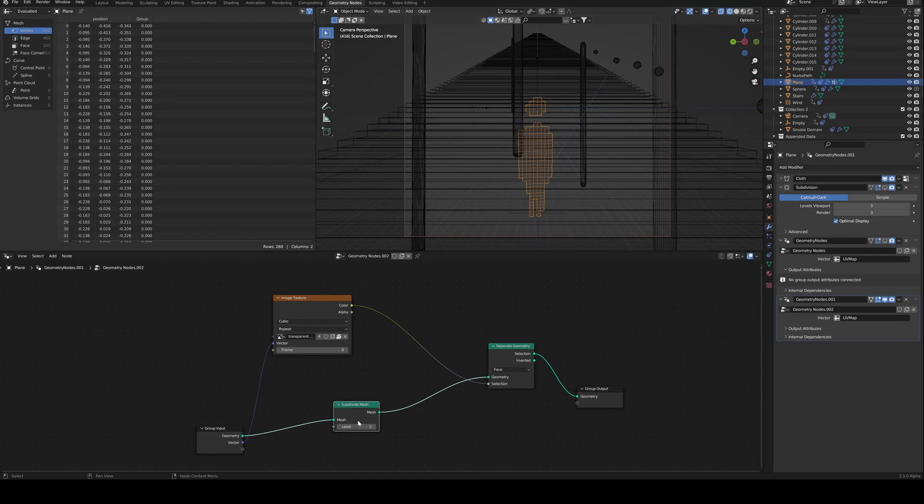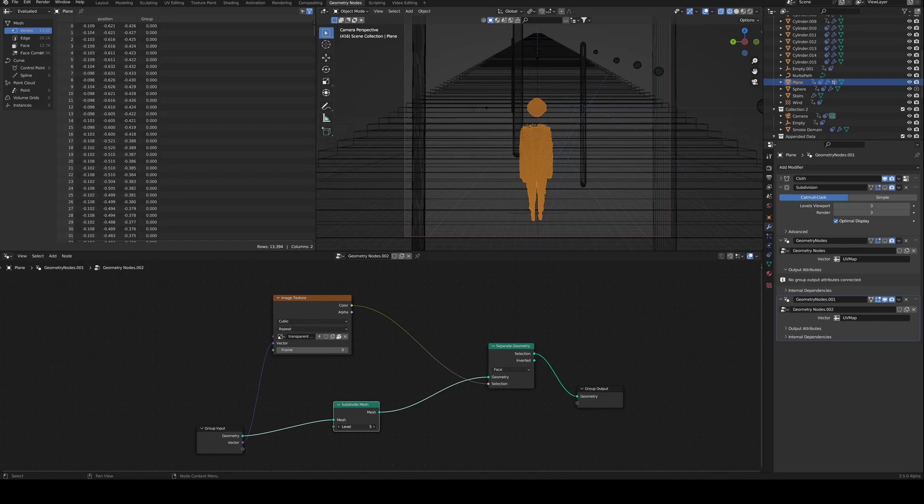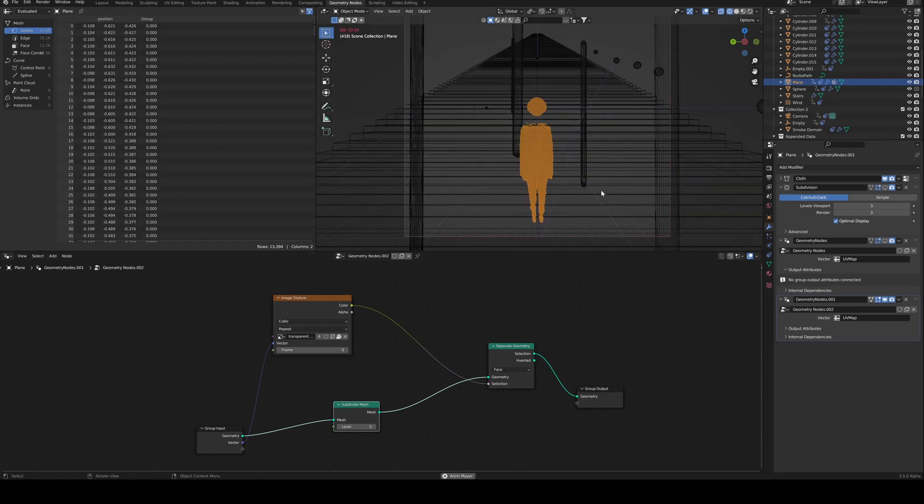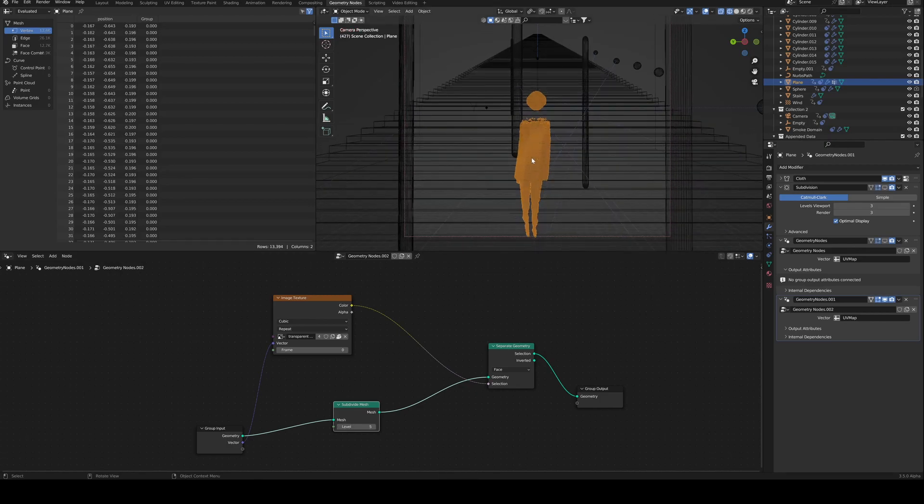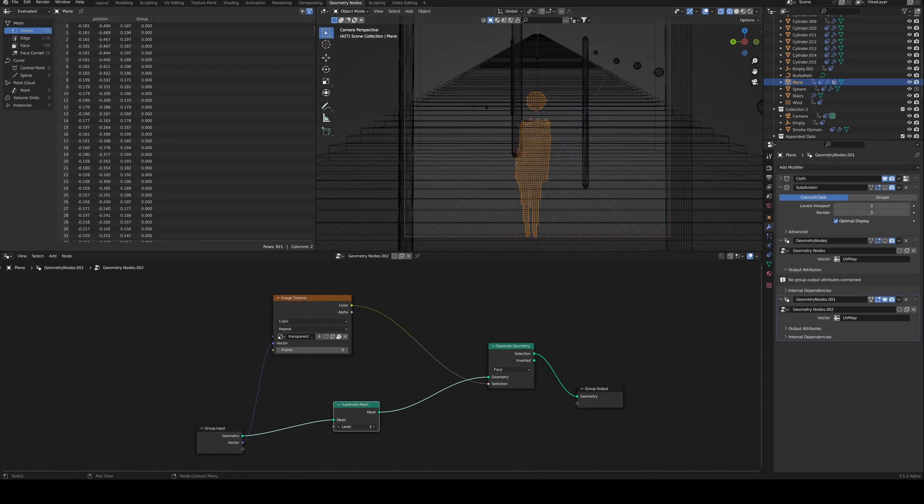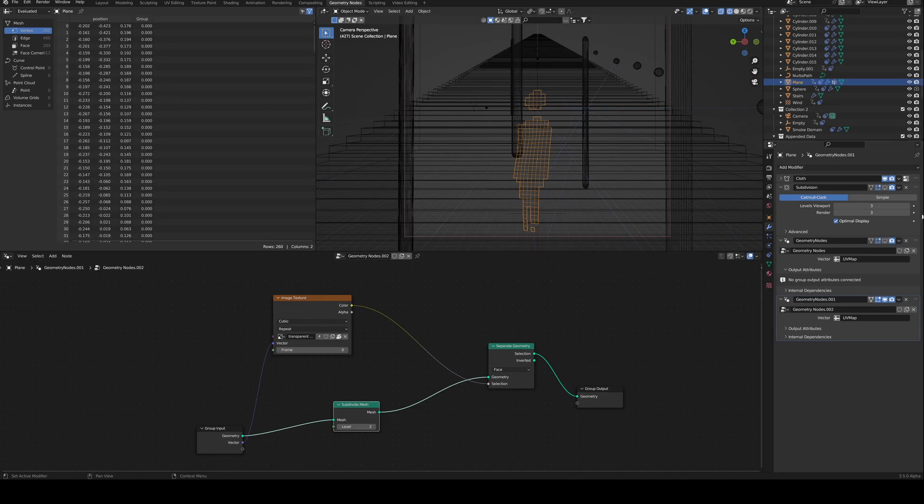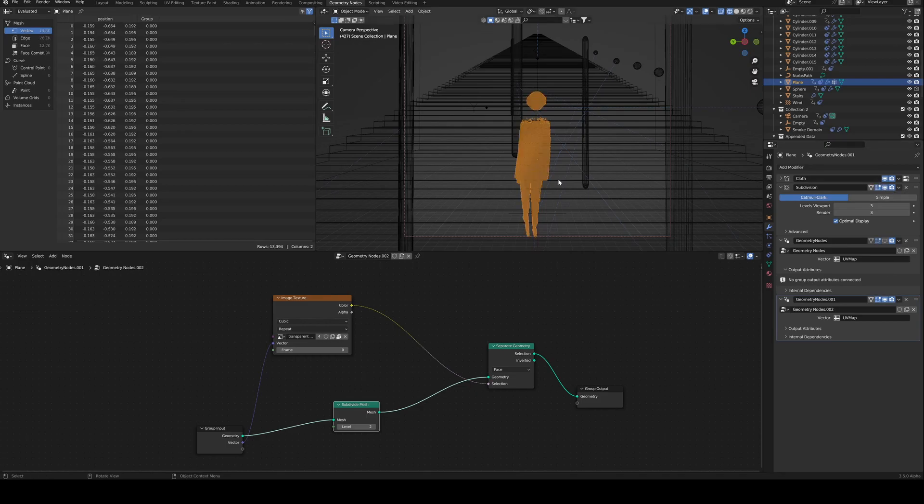One thing I noticed is that when I did higher subdivides here, it would actually bring in the quads from before and you'd see these creases in the subdivided mesh. And the solution for this was just bring that subdivision down and then pre-subdivide it, and then you actually get a nice flowing mesh.